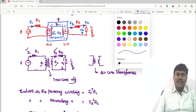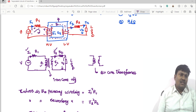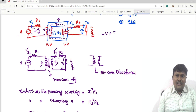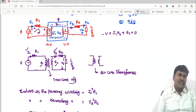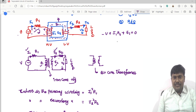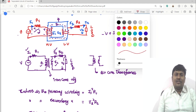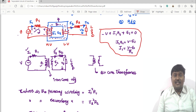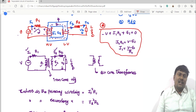Applying KVL to the primary loop, noting the polarities: minus V plus I1·R1 plus E1 equals zero. When current enters the positive terminal it is treated as positive. Therefore I1·R1 equals V minus E1, and I1 equals (V minus E1) divided by R1. This clarifies the doubt from the previous lecture about that expression.